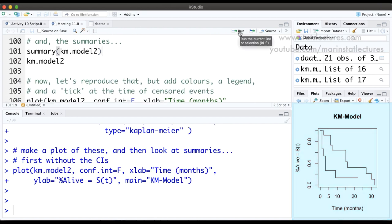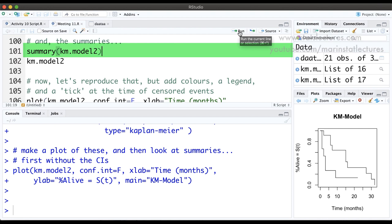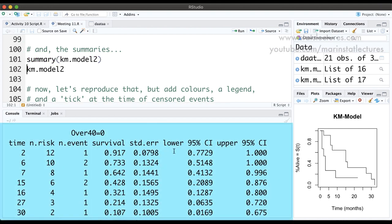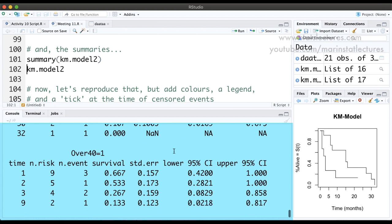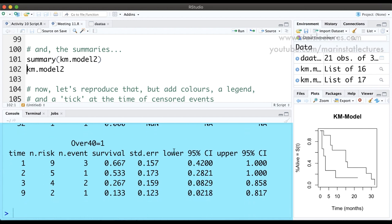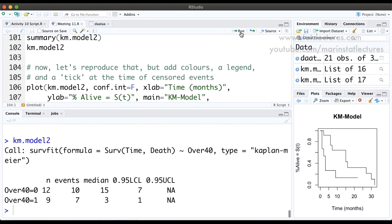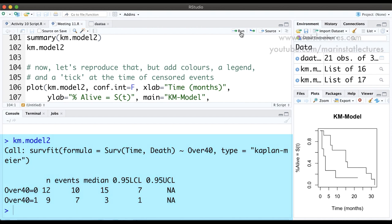I'll ask R to plot km.model2 with conf.int=FALSE, giving it axis labels and a title. We can see the two survival functions — one for the over 40 group and one for the under 40 group. If we ask for a summary of km.model2, we get the steps defining the over40=0 group and separately the steps for the over40=1 group. Asking R to return km.model2 shows us the median survival: those under 40 have an estimated median survival of 15 months, those over 40 have an estimated median survival of 3 months.